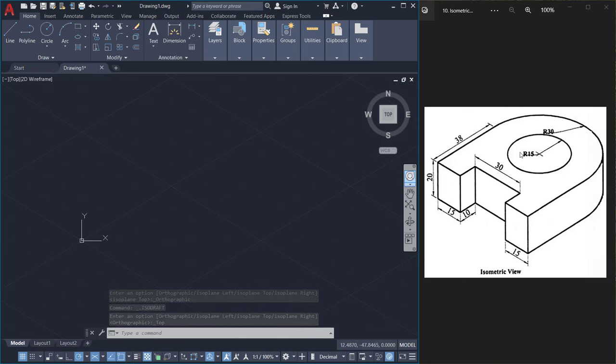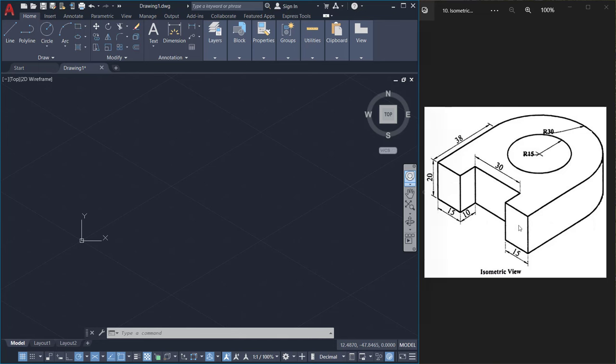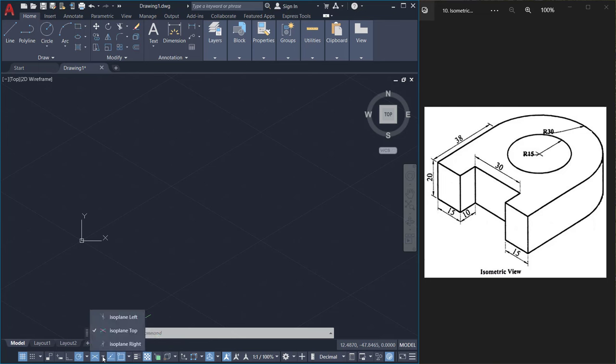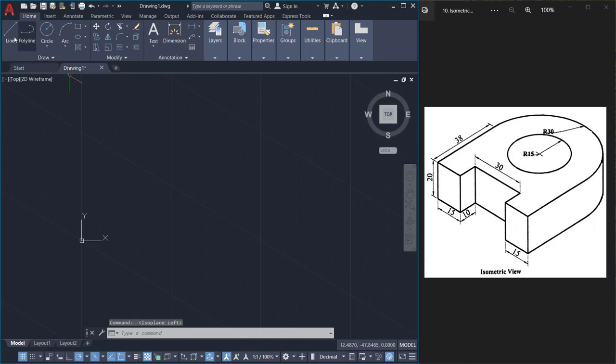When you look at this figure, you can see that there are various objects in different planes. This is the left plane, this is a right plane, and this is a top plane. So I'll start my work on the left plane. I'll click on the isodraft pop-up, then I'll activate the isoplane left by clicking.